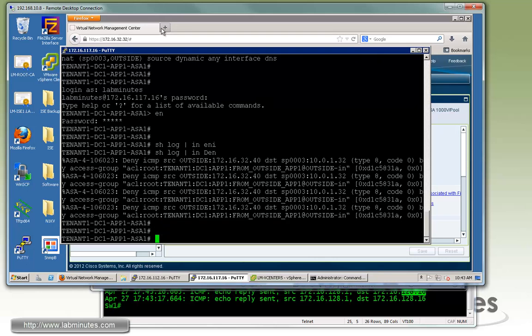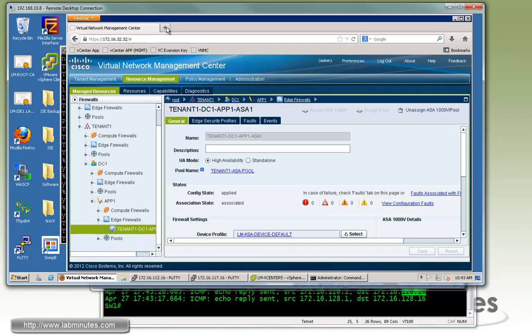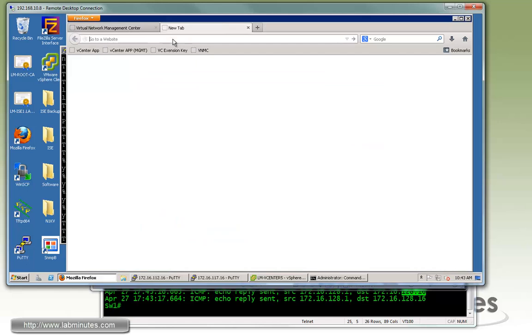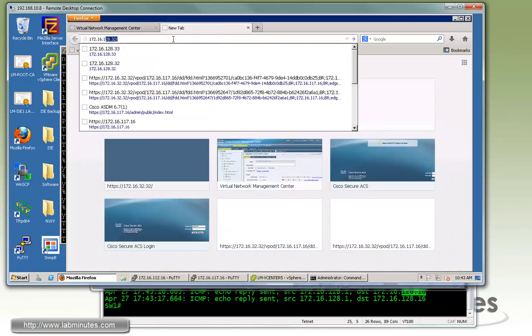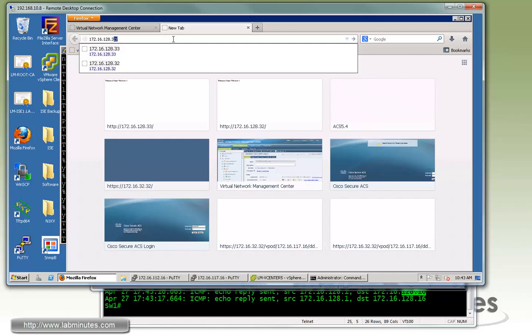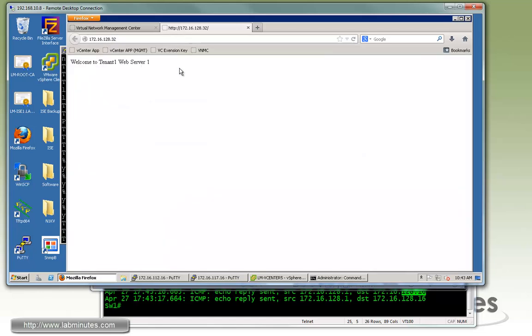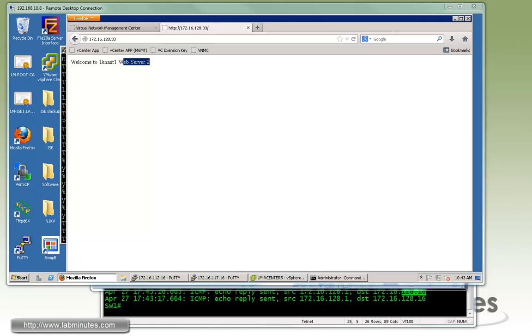But if you go to the web browser and try to browse 172.16.128.32, you can see we can successfully hit the web page on web server one. We should be able to do the same for web server two. That proves that both our static NAT and ingress ACL on the outside interface are working.